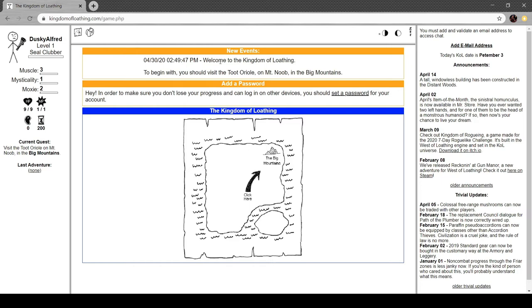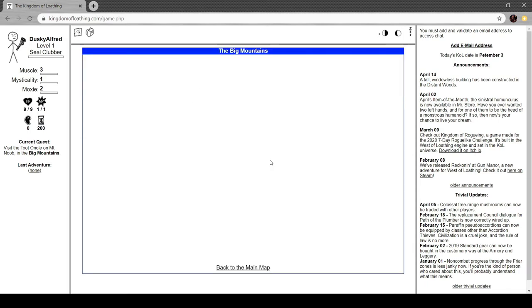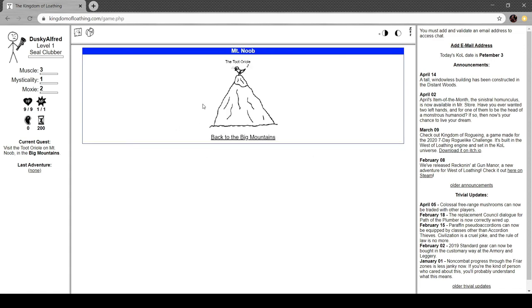So this is the kingdom of loathing. It wants me to click here and go to the big mountains. We've just begun and you can see the date where I'm recording this. That's embarrassing. And the time too. Welcome to the kingdom of loathing. To begin with, you should finish the tutorial on Mount Noob in the big mountains.